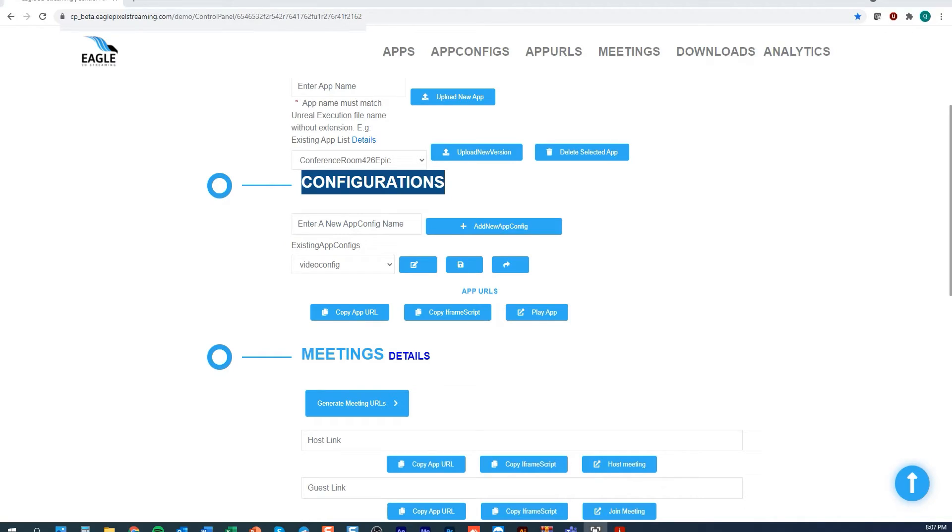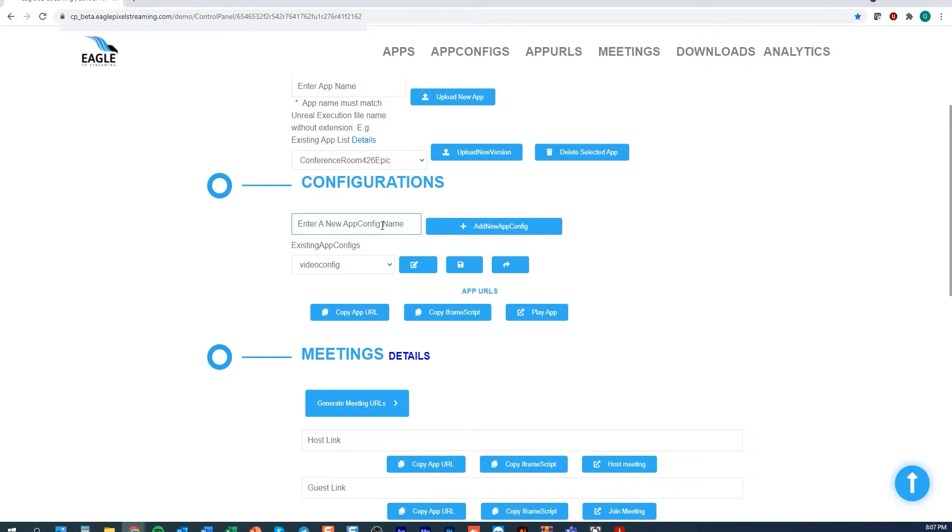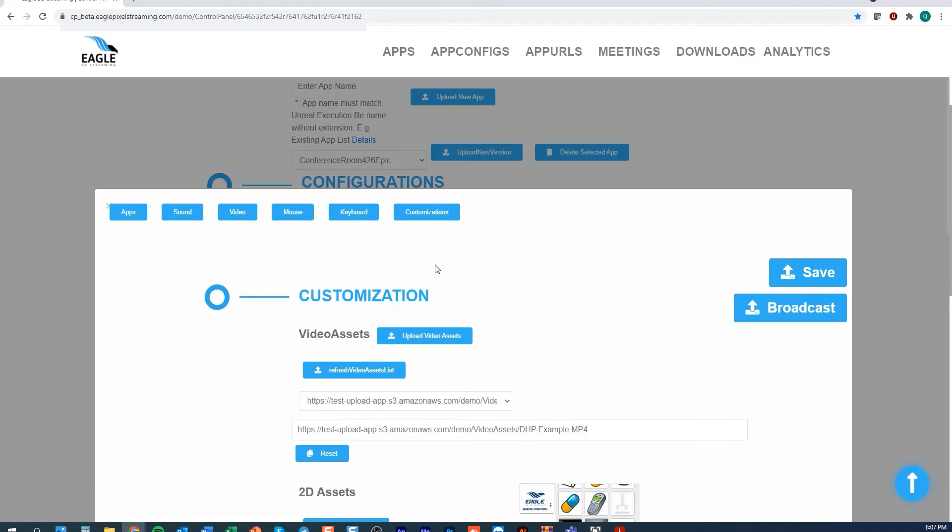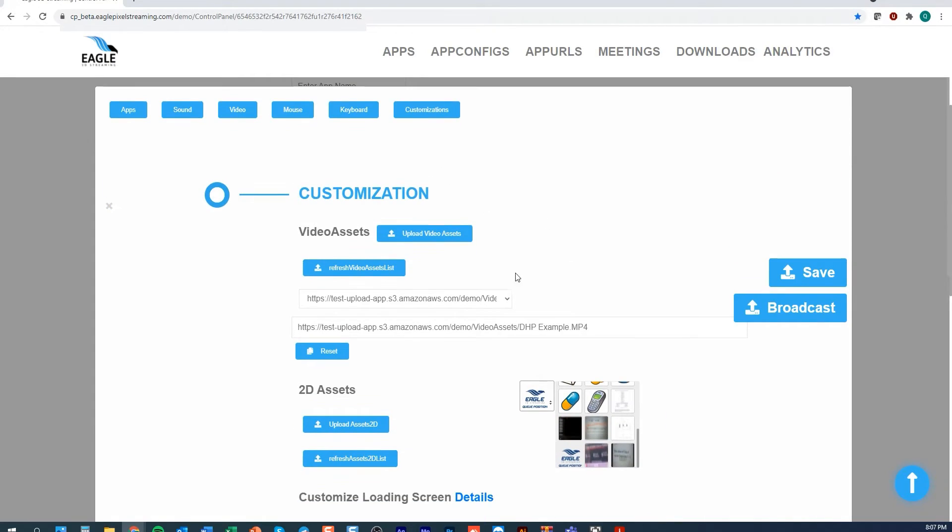So a config file holds and stores different streaming options that can be used across a variety of apps. I'll just create a new config file, this is the first step you'll want to do. I'll name it 'My New Config' and add that config. Once it's added then I can go into the customization.